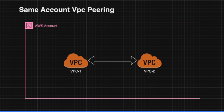Let's say VPC1 and VPC2, and now I have to create a VPC peering between these two VPCs. The process is: I will initiate a VPC peering from one VPC, it will send a connection to the other, then that VPC will accept the connection. Once accepted, both VPCs will exchange routes and update each other's route tables.